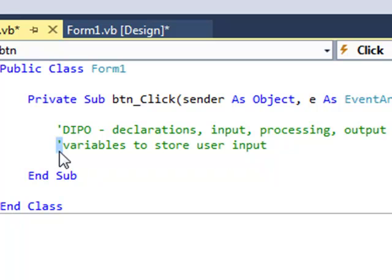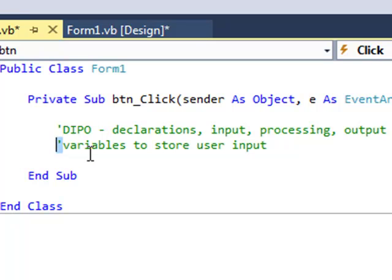When your code runs, the lines in green are simply ignored. They're there to help us. They're not actually executed by your processor.